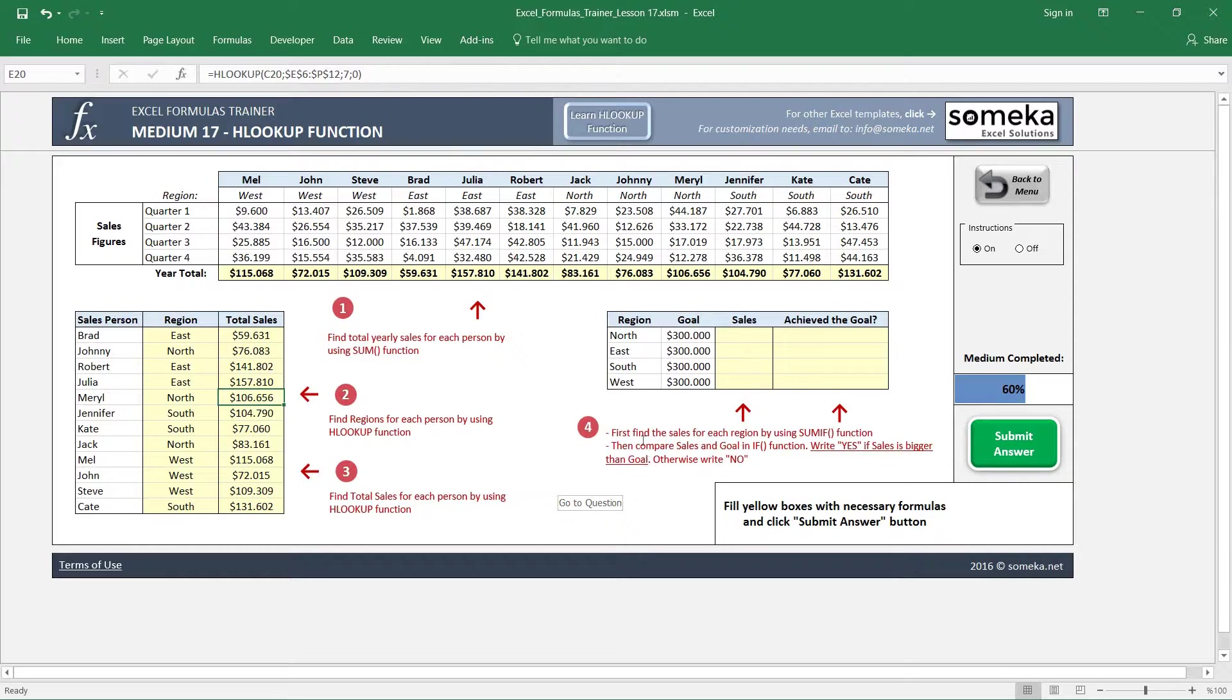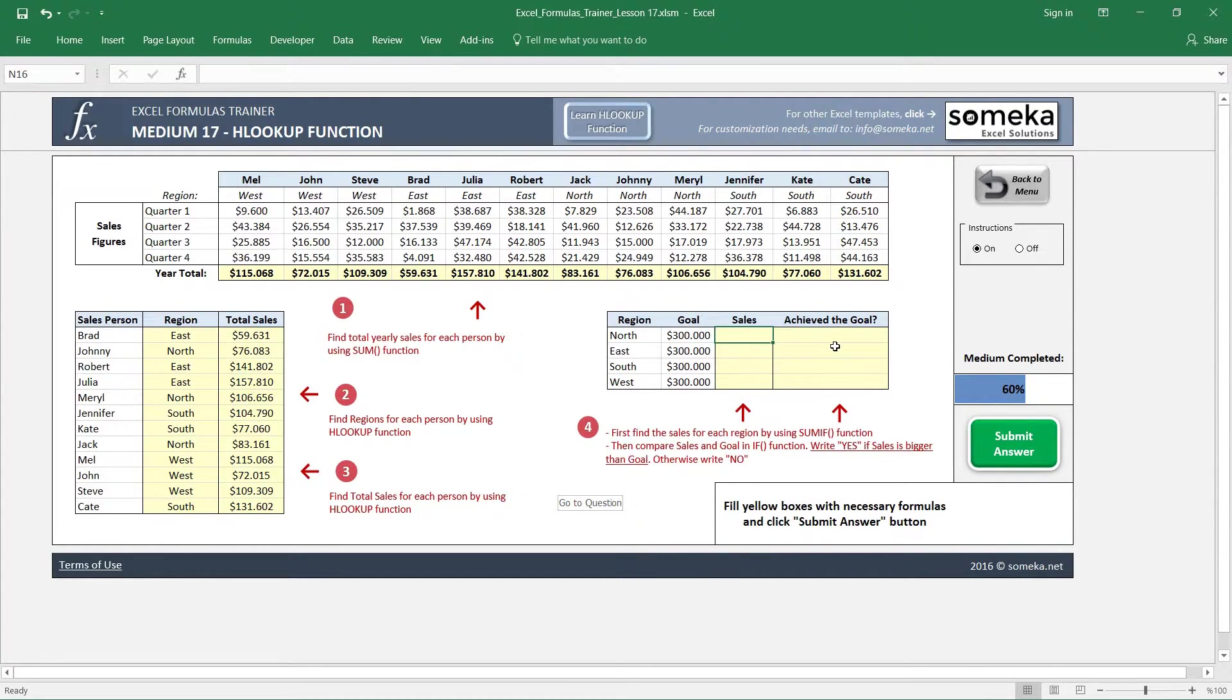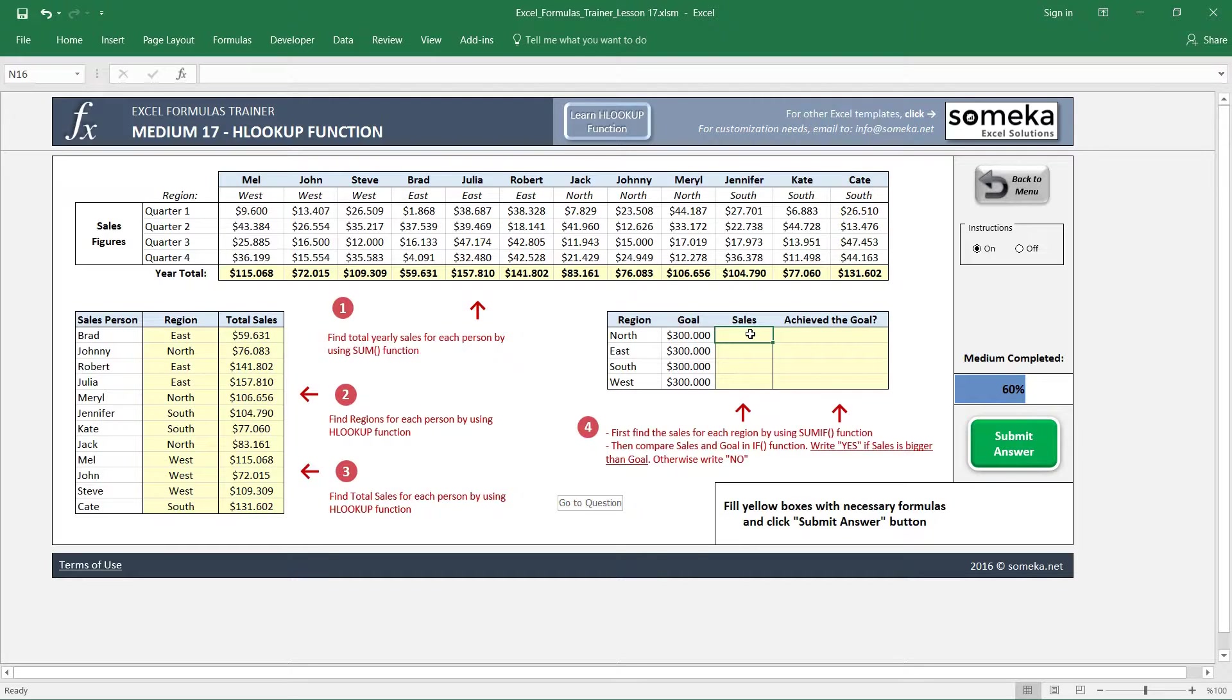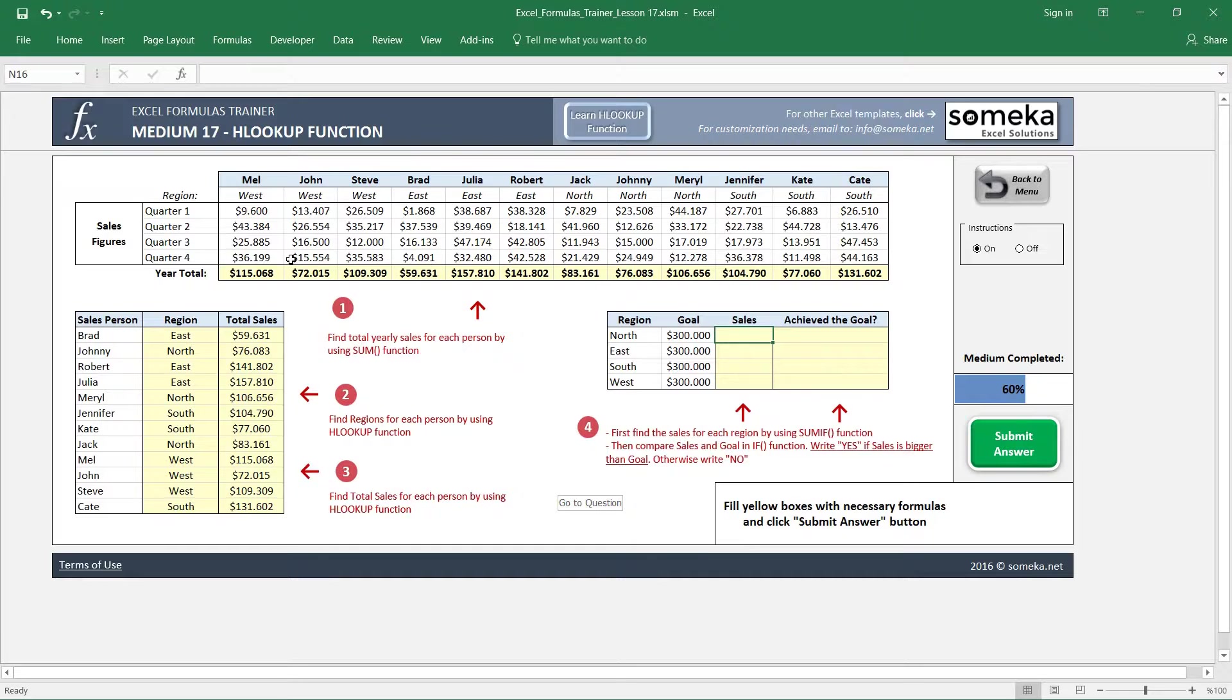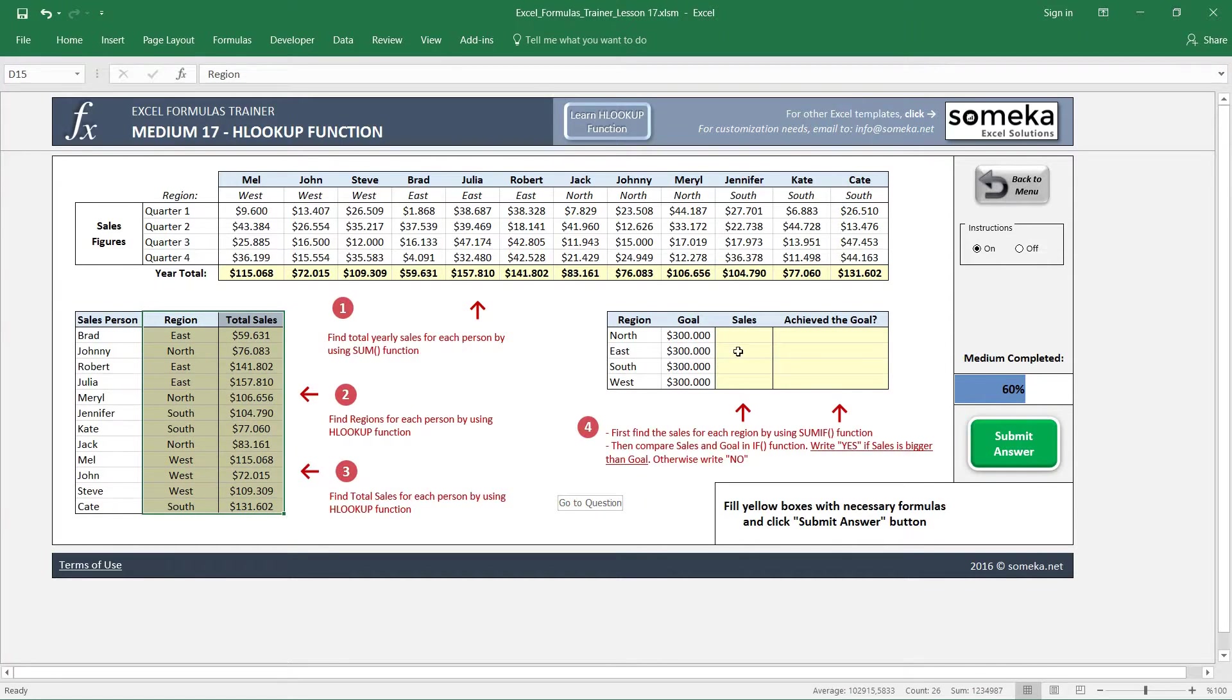Let's go to the last section. The fourth question asks us to find the sales for each region by using SUMIF function. Okay, you may remember SUM function from previous video. So we are going to find the sales for each region, but we cannot use HLOOKUP or VLOOKUP or anything for this because we have to combine each region for this question. So we are going to use this section for that.